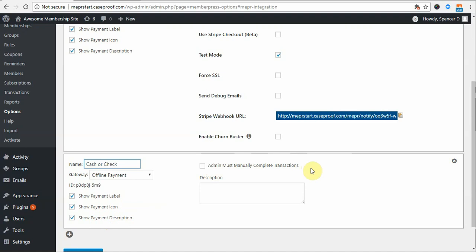If you want users to gain access immediately after completing the registration process, regardless of official payment status, then leave this unchecked. It will automatically mark their subscriptions as active and their transaction as complete, meaning paid. This applies to both one-time and automatically recurring subscription types. Just note that if you do this, anyone can sign up and get access to all of that membership's protected content without paying you if you aren't carefully monitoring your users and payments.